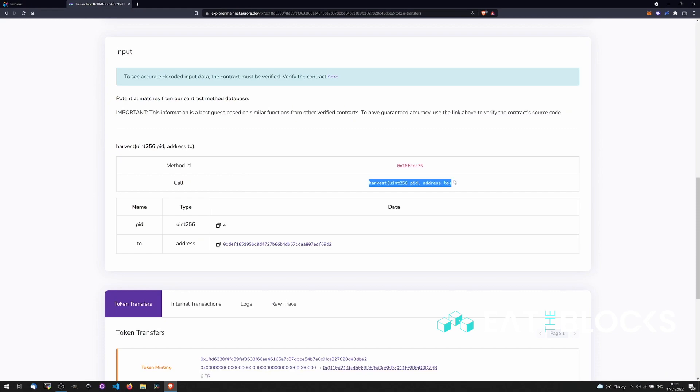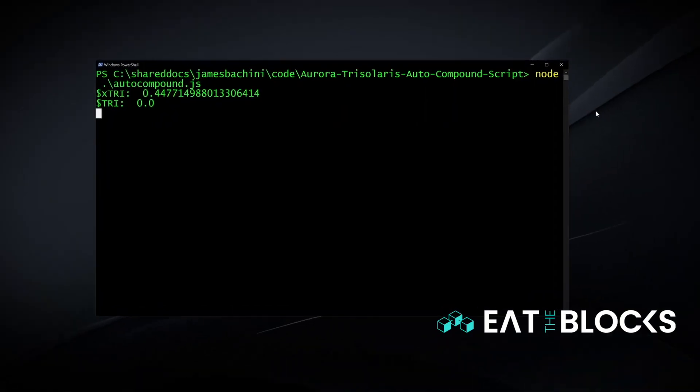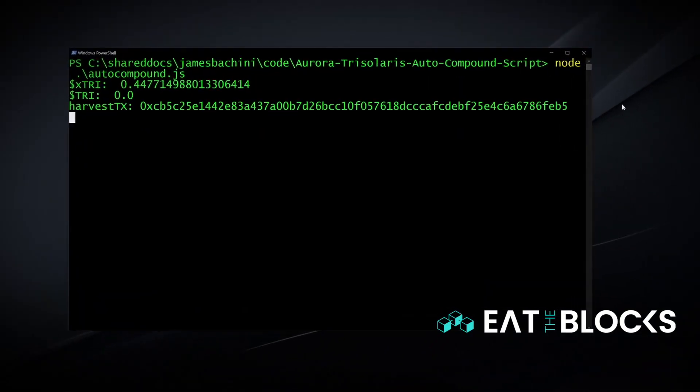In this tutorial I'll show you how I find smart contract functions and then build simple scripts to automate the process of yield farming.